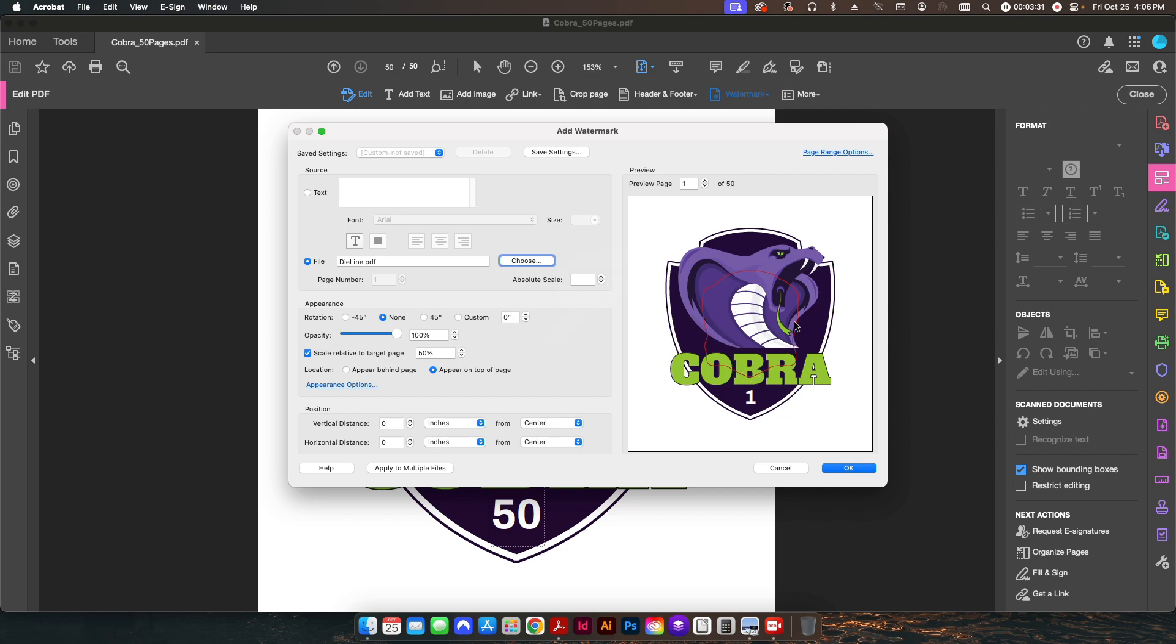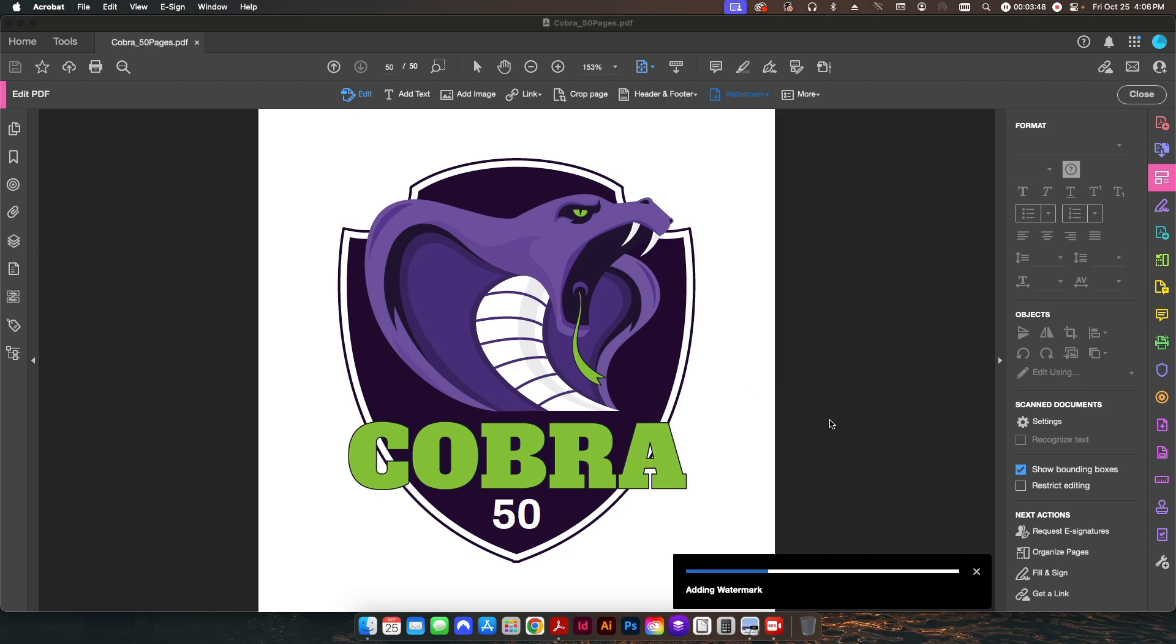So what we're going to do here under Absolute Scale, we're just going to change that to 100. So that'll put it back to 100%, and now basically I have my die line on the outside of my sticker design here. So I'm going to hit OK. It'll take just a second to apply it to each page. I'll hit Close on my edit menu there, and as I scroll